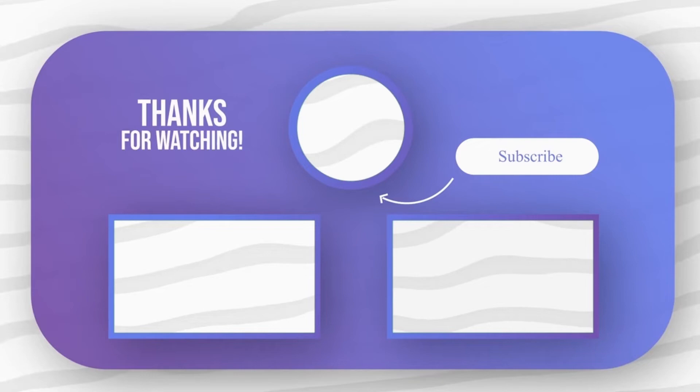Feel free to explore other amazing tech videos on our channel, leave comments, and don't hesitate to ask us questions. Thank you!